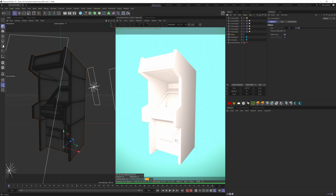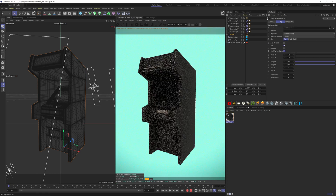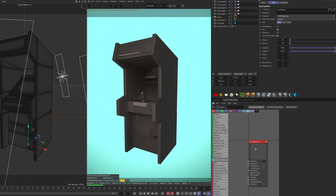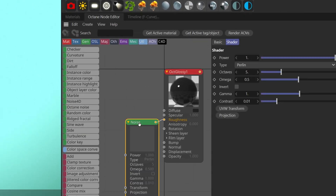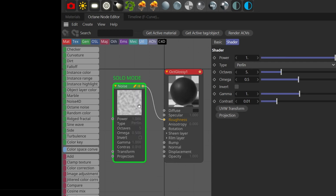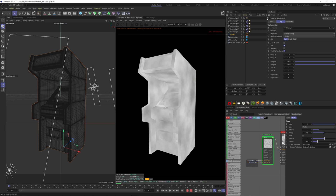Starting from scratch, let's create a new glossy material, make it gray, and apply it to the model. Let's jump to our node editor. Let's start with an Octane noise and plug it into the roughness map. Solo this to better see what's going on. Let's add a UV transform and a projection node here.